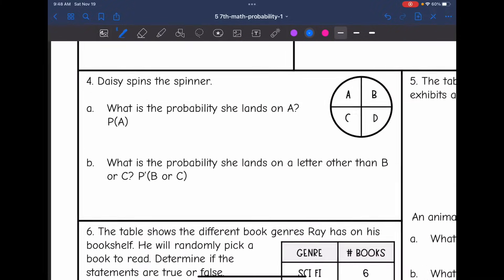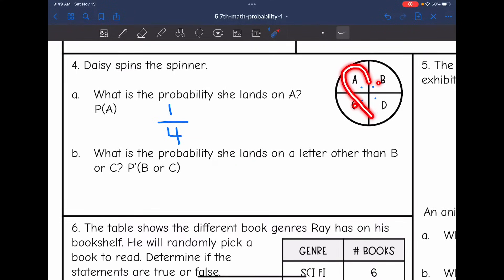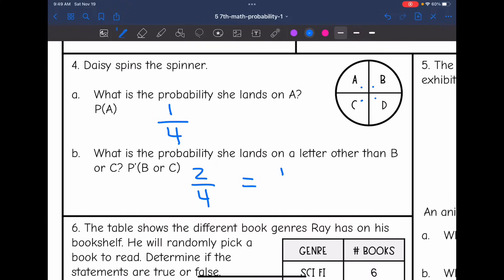Number 4: Daisy spins the spinner. Part A — what is the probability she lands on A? There are 4 sections total, and A is just one of them, so the probability is 1/4. Part B — what is the probability she lands on a letter other than B or C? That's the complement of B or C, meaning she lands on A or D — 2 out of 4 sections — which simplifies to 1/2.